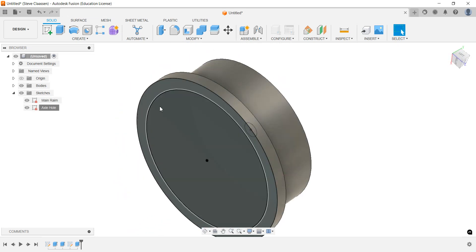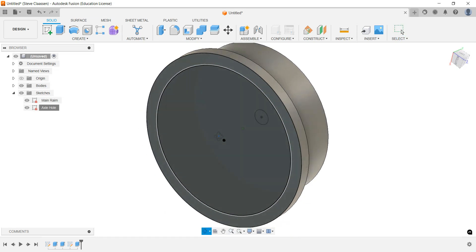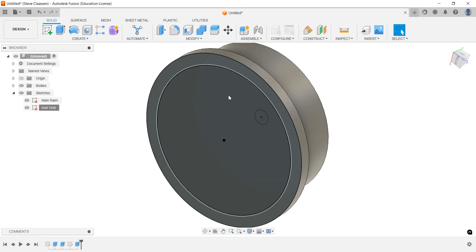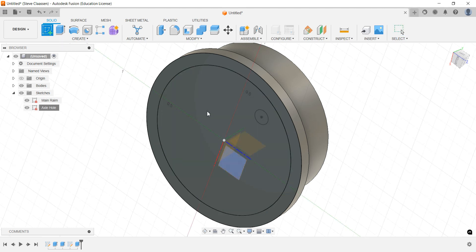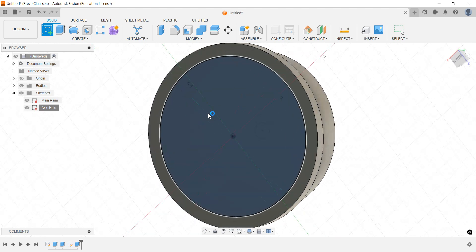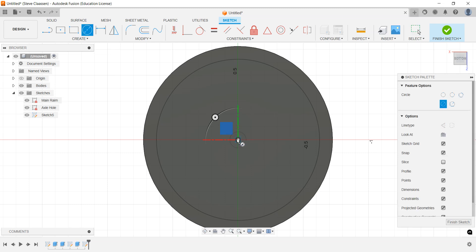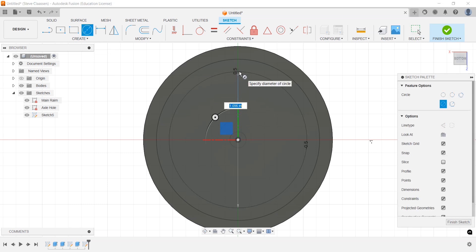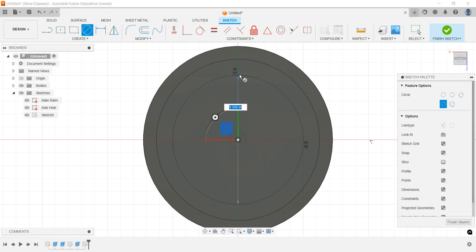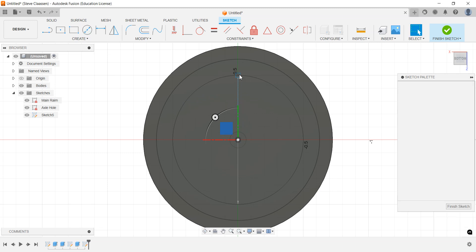I'm going to go to the front side now, and we're going to start doing our spokes in here. Create a sketch, grab the front, and the first thing I'm going to do is put a circle in here. This circle is just there to remind us of certain things. I'm going to say that this circle is 0.9.